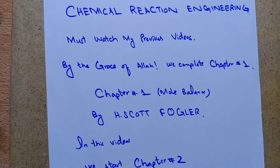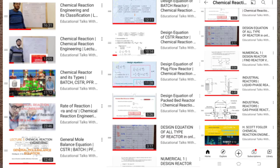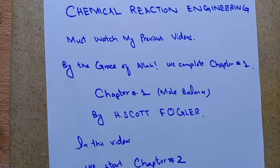Chapter one was basically based on mole balance by H. Scott Fogler. In my previous lectures from lecture one to lecture 14, we discussed the general mole balance equation, what is a reactor, what is rate of reaction. Please watch my previous videos: lecture 13 and 14 based on industrial reactors, liquid phase reaction, gas phase reaction, lectures six through ten covering the general mole balance and design equation of batch reactor and CSTR.